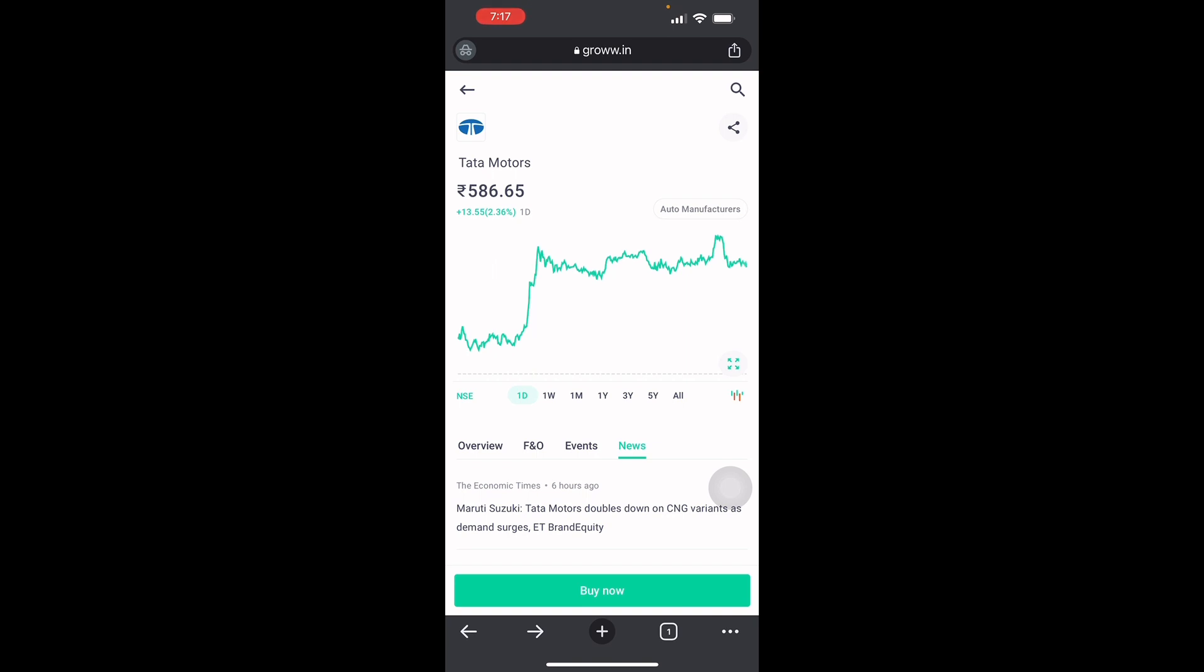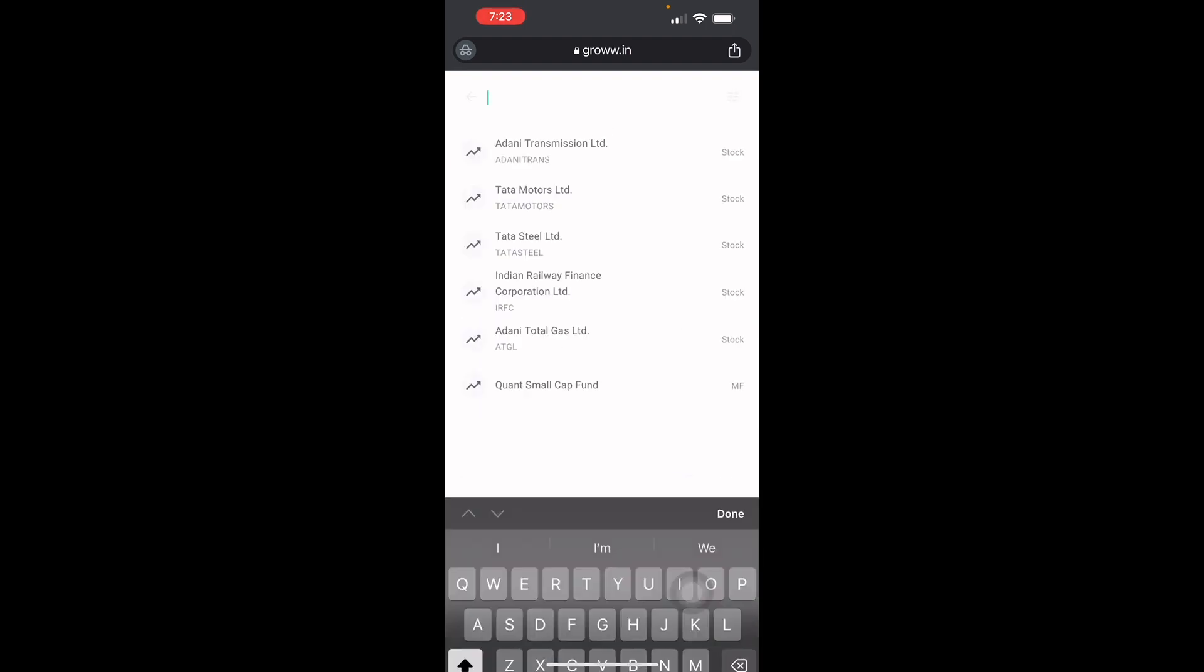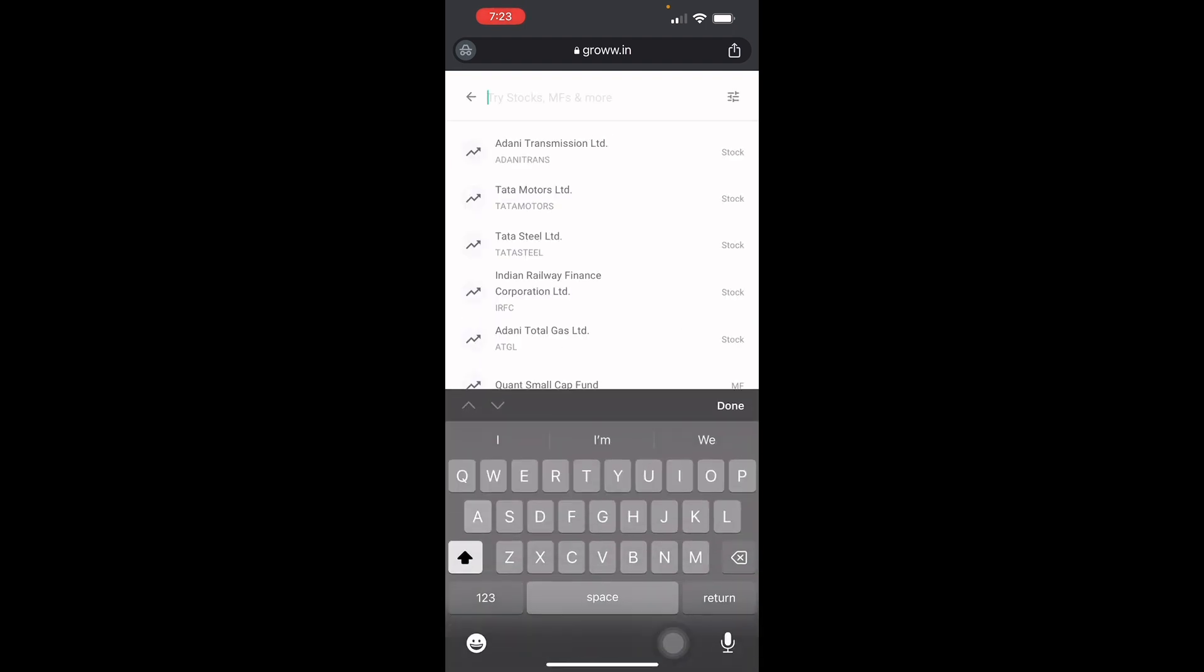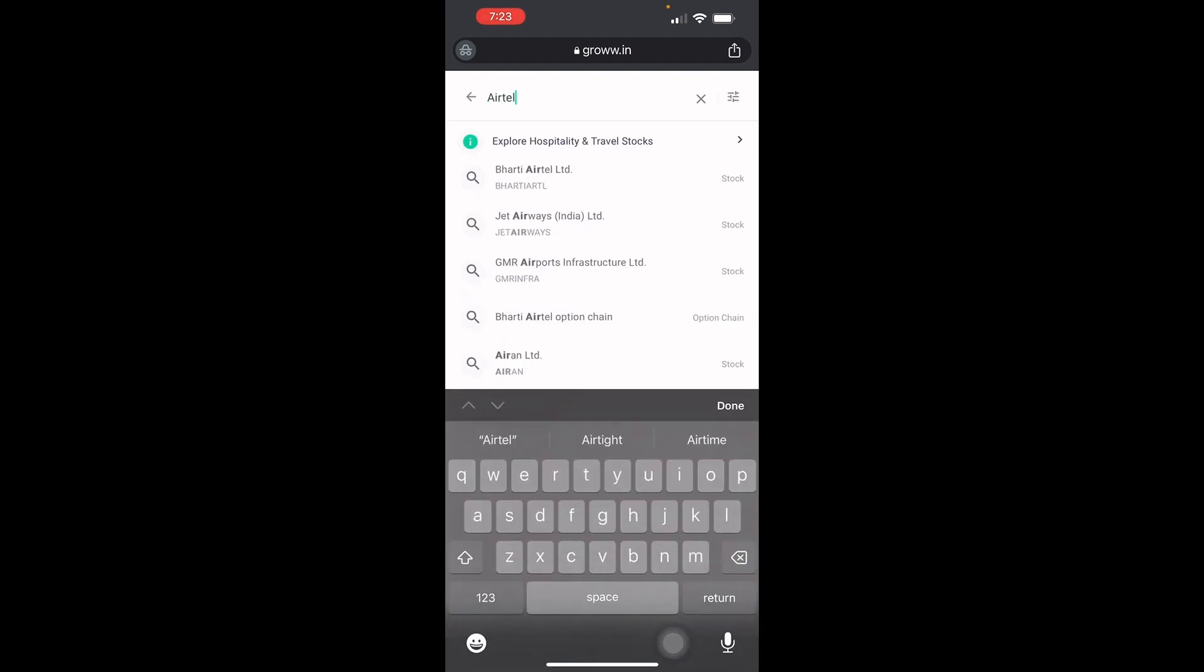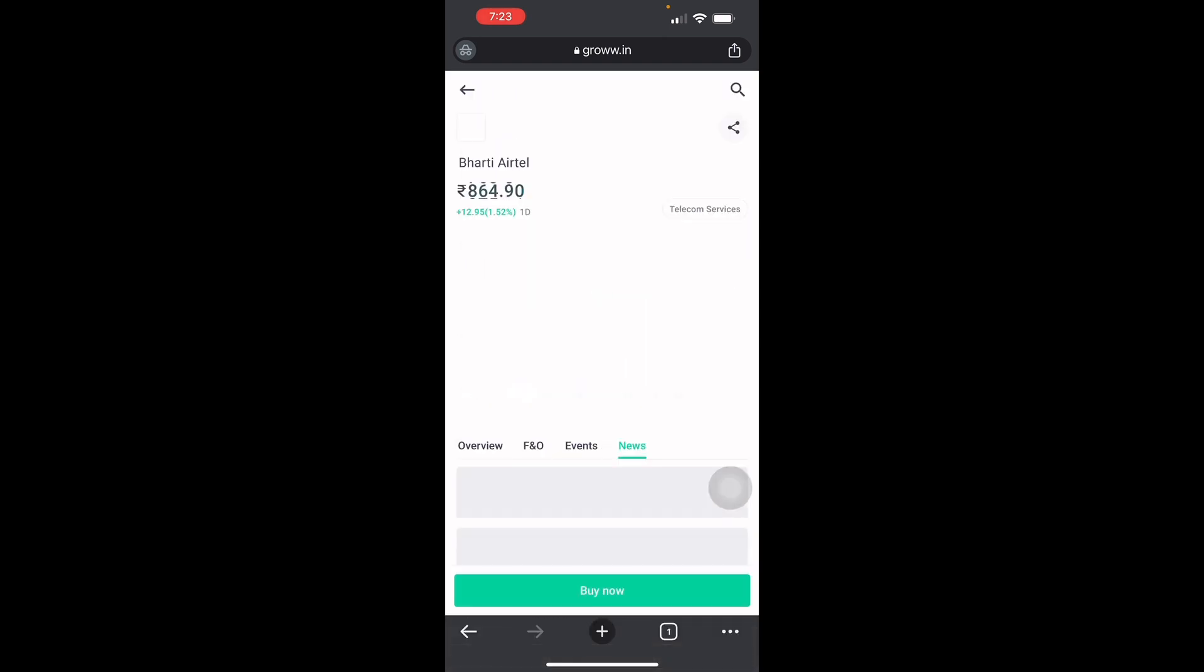The next thing we're going to discuss is how to buy stocks. Basically, to buy stocks, you have to search the stocks that we're going to buy. Let's just say Airtel. There you go.